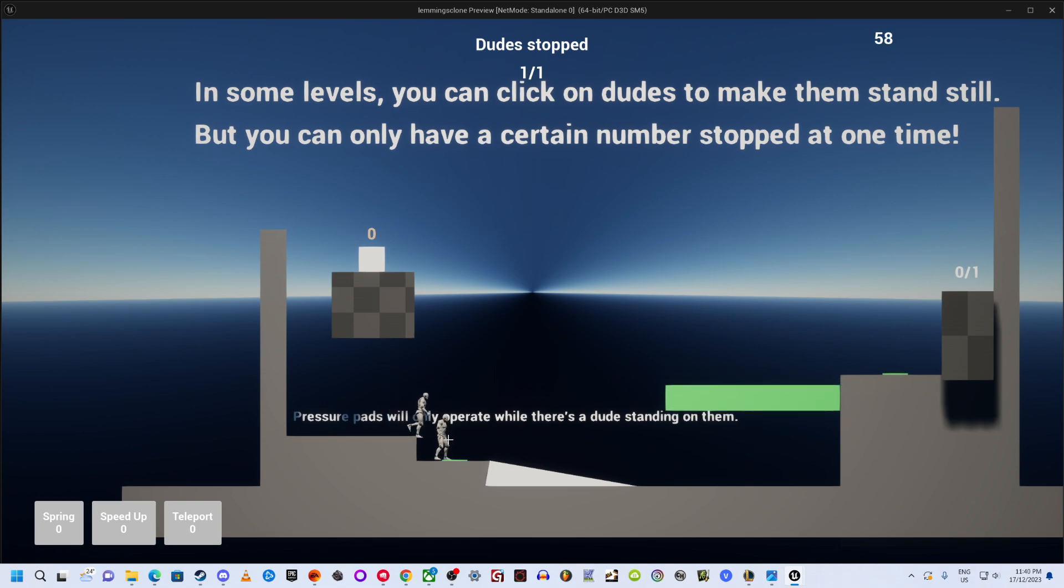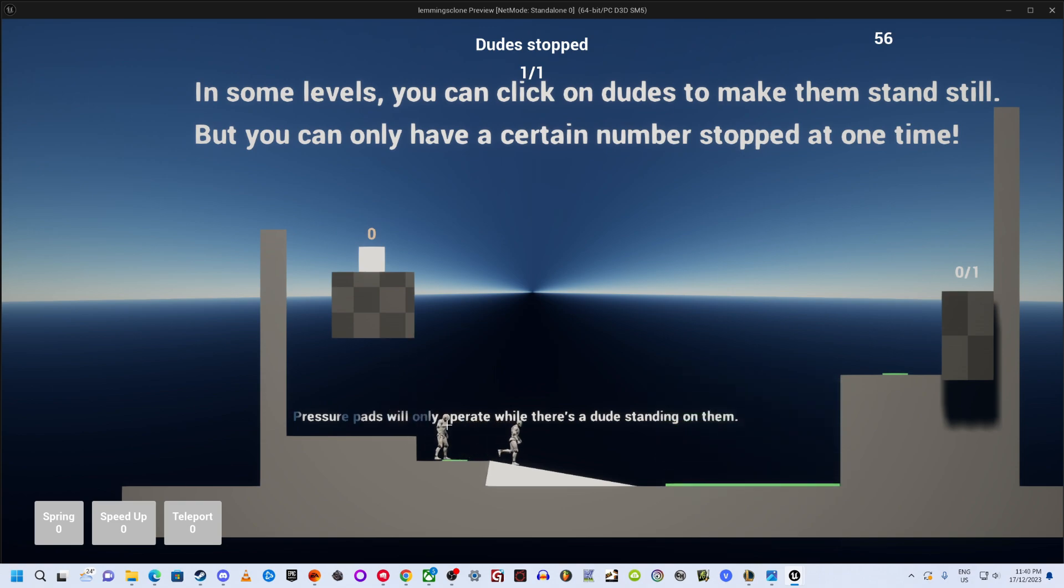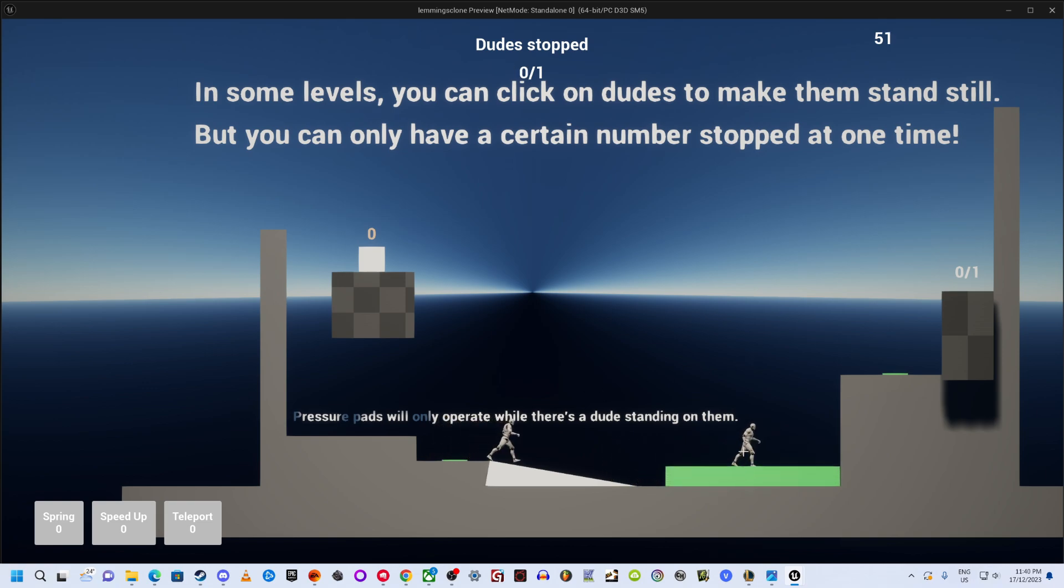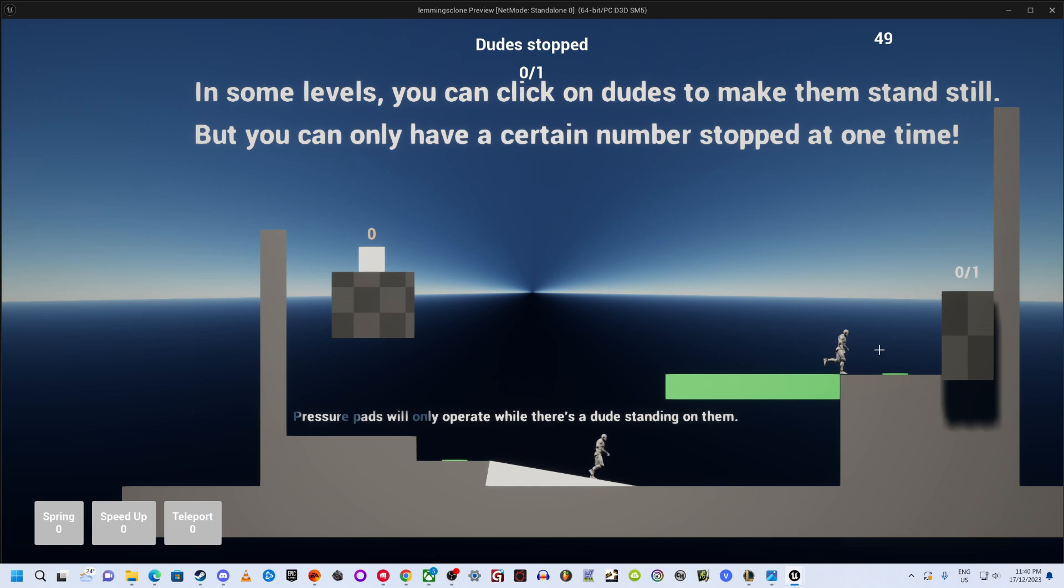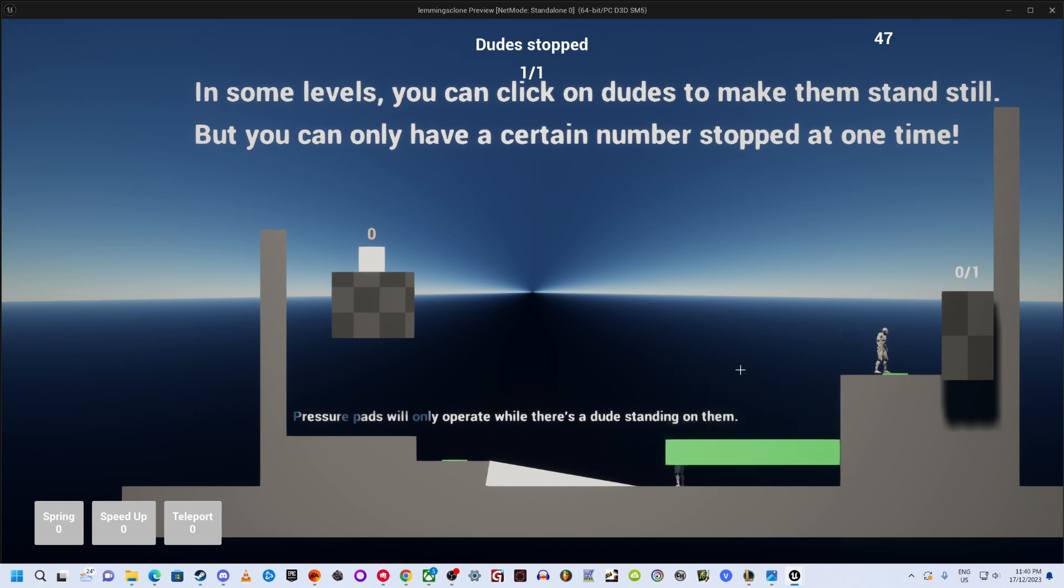This level lets you halt one of the dudes, but only one at a time. So you need to stop one on the pressure pad, which activates the platform. But if you want to get both of them to the exit, you need to time things so that you can stop the other dude on the upper pressure pad to let his buddy make it all the way to the exit too.